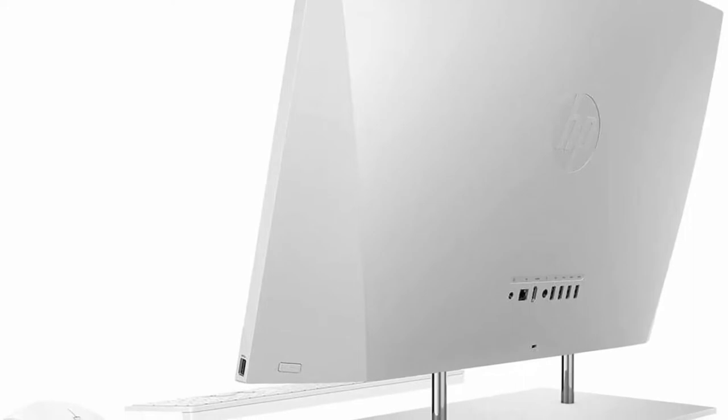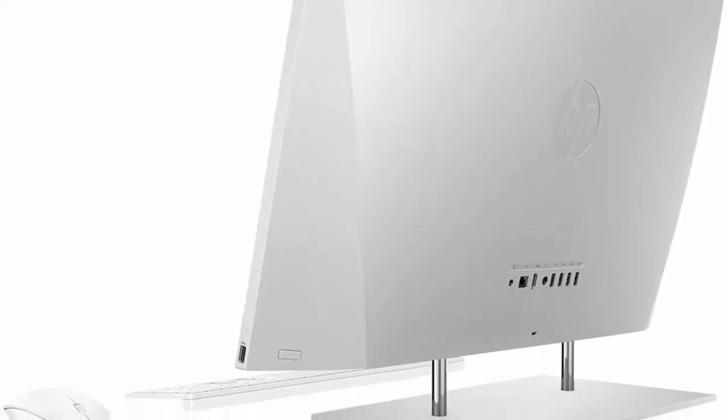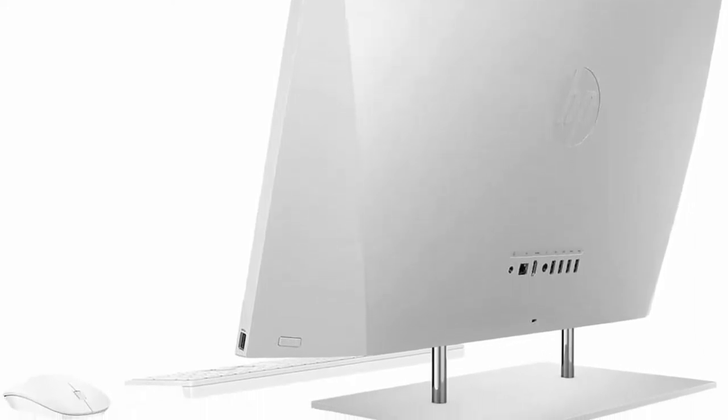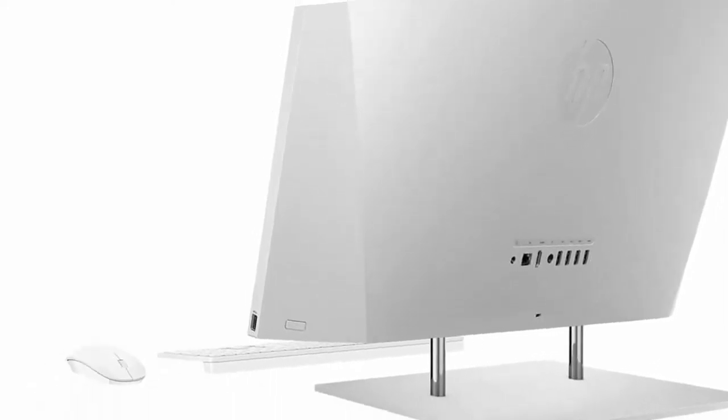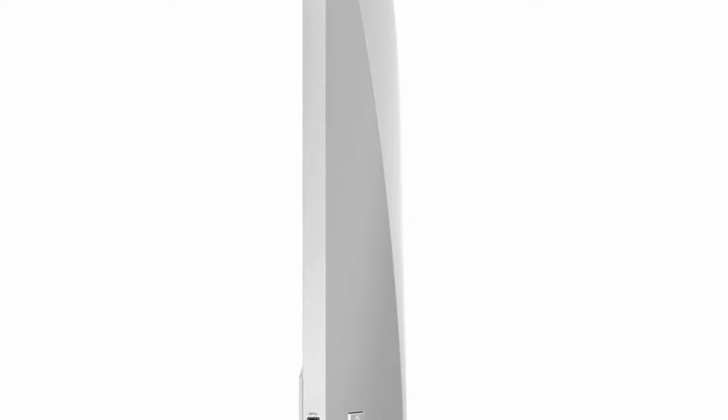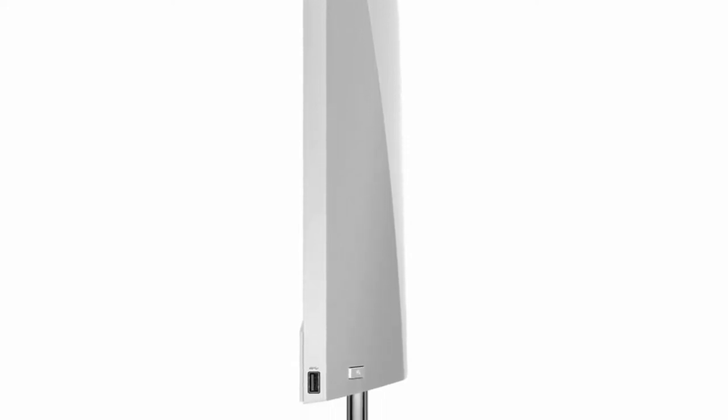Display: 27 Touchscreen IPS 3-sided MicroEdge Bright View FHD 1920x1080 Display. Integrated Intel Iris Xe Graphics. Audio by HP. Ports and Slots: 3X USB Type A, 2X USB 2.0 Type A, 1X HDMI Out, 1X 3-inch Memory Card Reader.